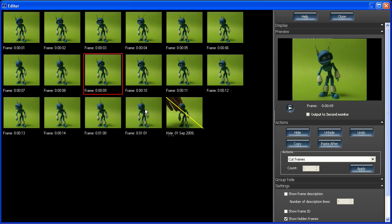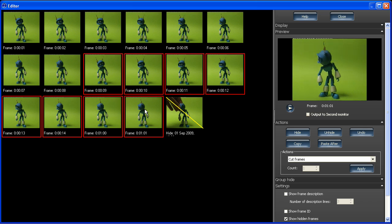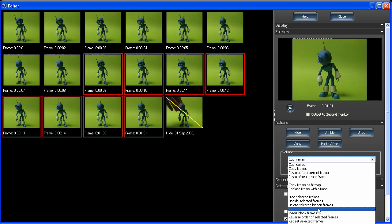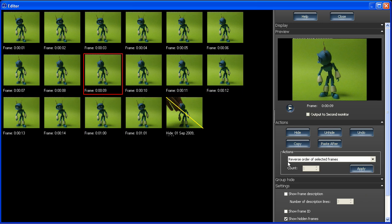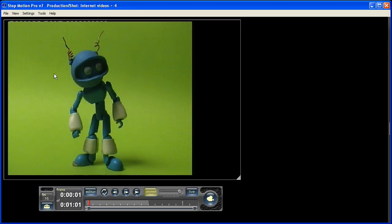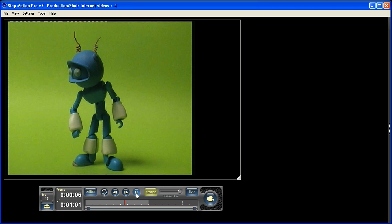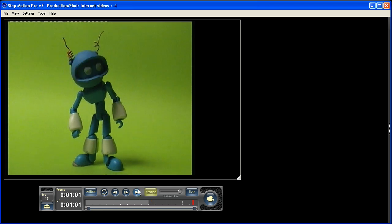But what I can do rather than just happening twice, I can reverse the order of those frames. And so now when I double-click and play, we've got him shaking his head.